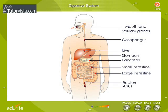Shown here is a diagram of the human digestive system. It is in the form of a hollow long tube with two openings, the mouth and the anus.